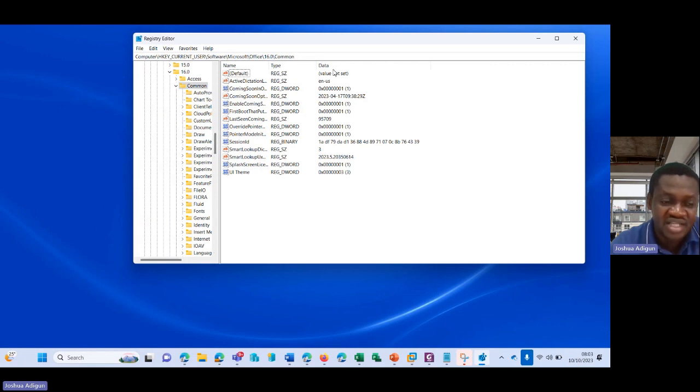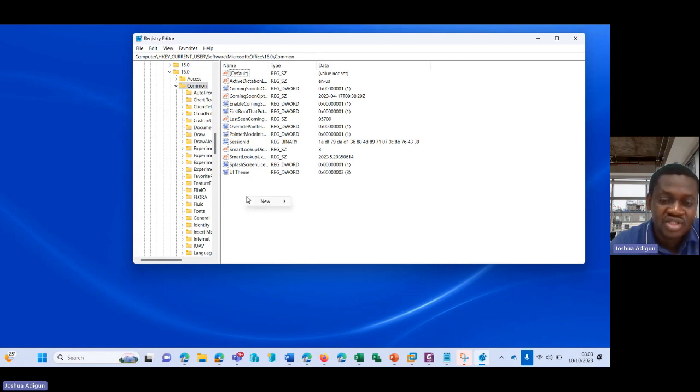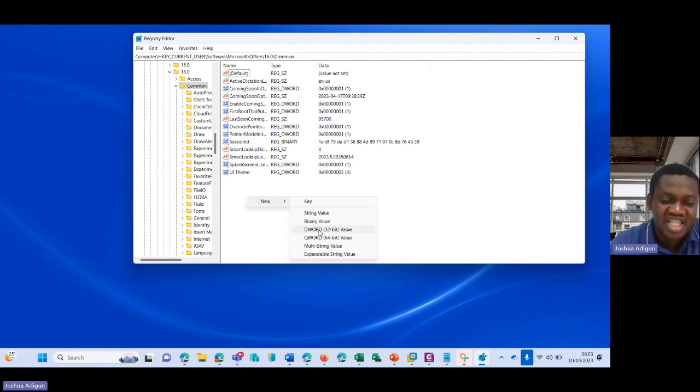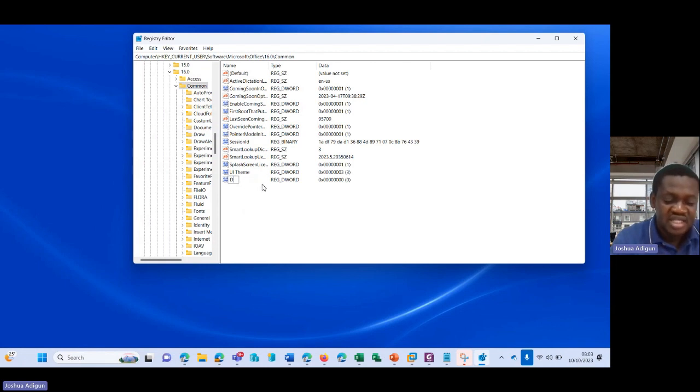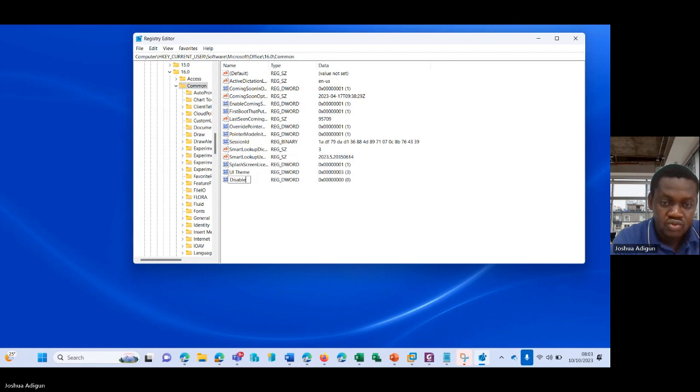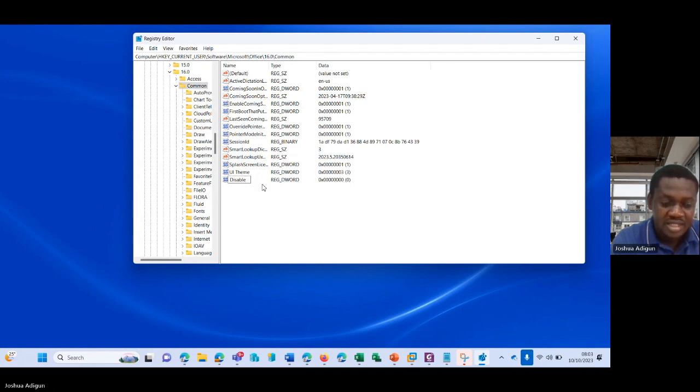Under this wide area, you see Name, Type, and Data. The next step is to right-click on this page, select New, go to DWORD 32-bit. You can see that's created a value here. So I type in DisableHyperlink.